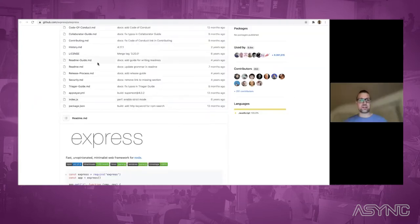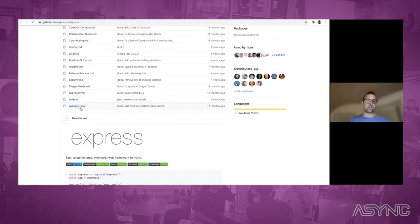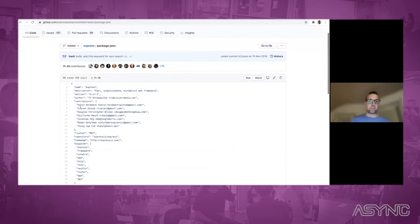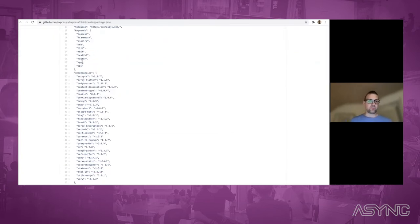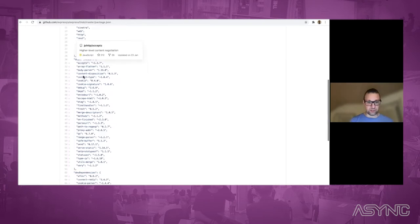Here you see the GitHub page of Express.js, and there is a package.json file. Octolinker makes dependencies here clickable. You can also hover over those and you get a callout with the name of the project, description, stars, and so on.